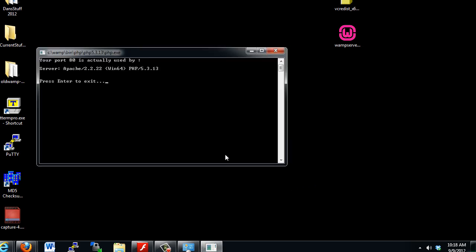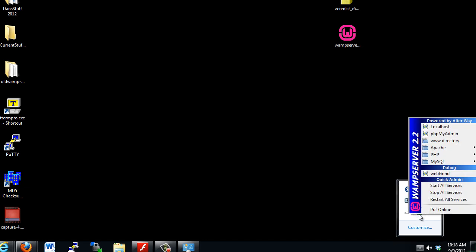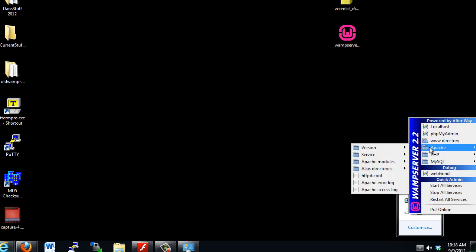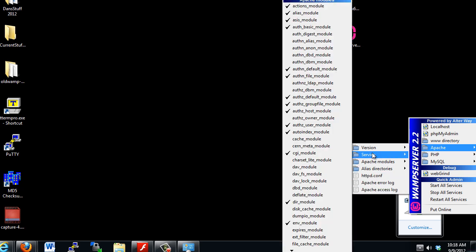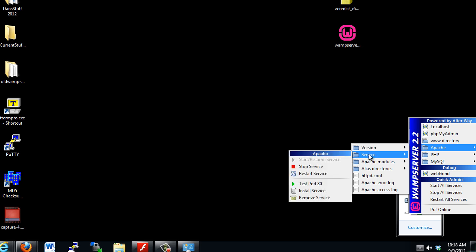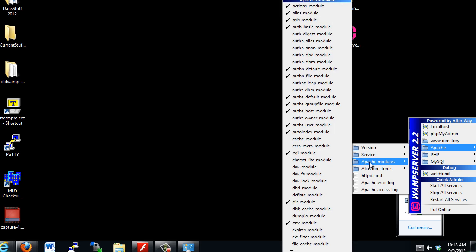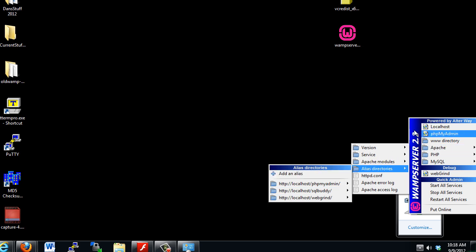You can test port 80. So if you click test port 80, it says your port 80 is actually used by server Apache 2.2. So if Apache was not able to start up, maybe there's another web server on your system that's already using port 80 and then you'd have a problem. Maybe you have a previous version of Apache running on your system. If you go right here to httpd.conf, this is the configuration file for the Apache web server. This is a quick jump to the Apache error log and the access log. So a lot of useful things here. Also some stuff about the version of Apache and the Apache modules that are being accessed, all kinds of stuff. And an alias to some of the directories.